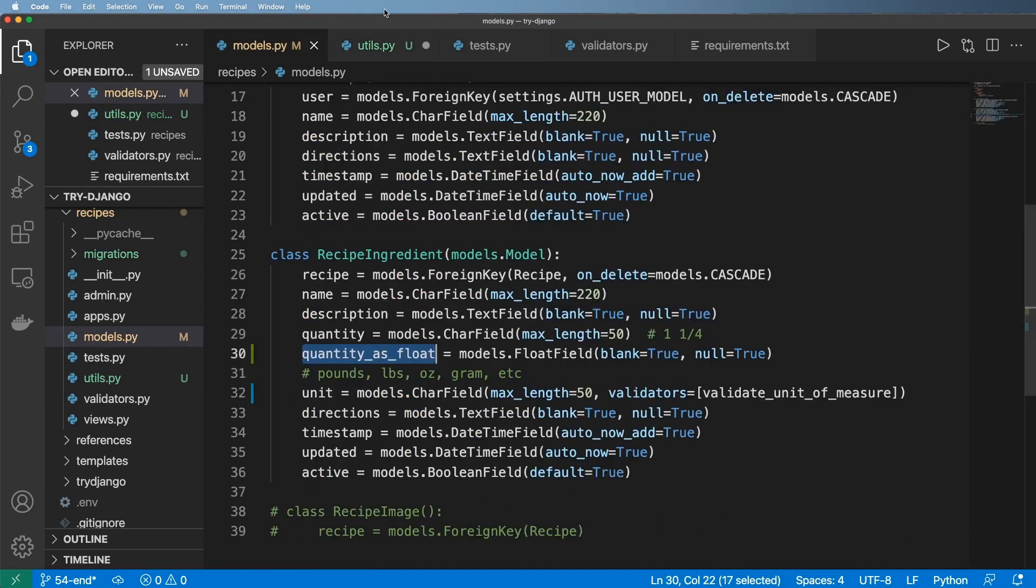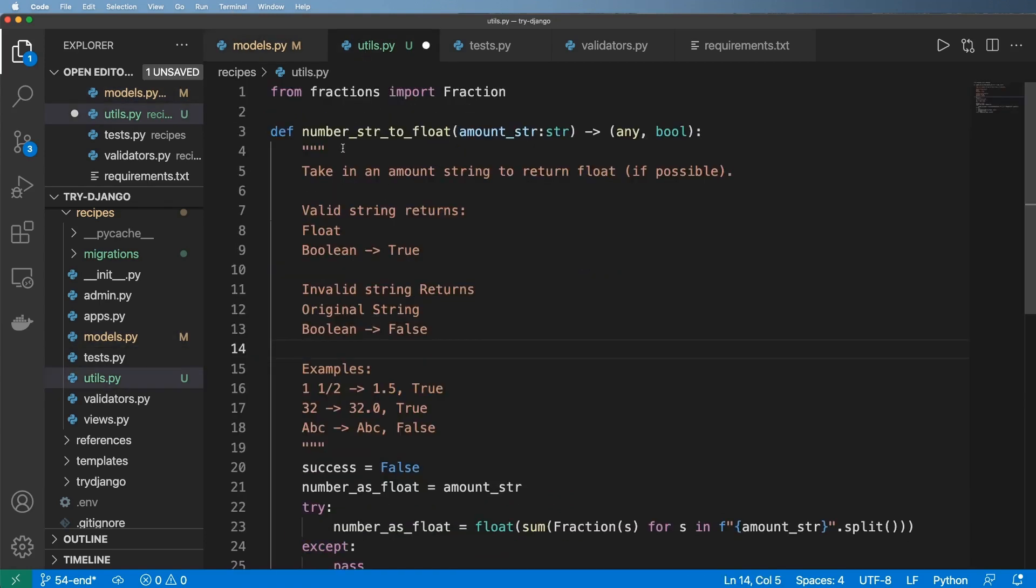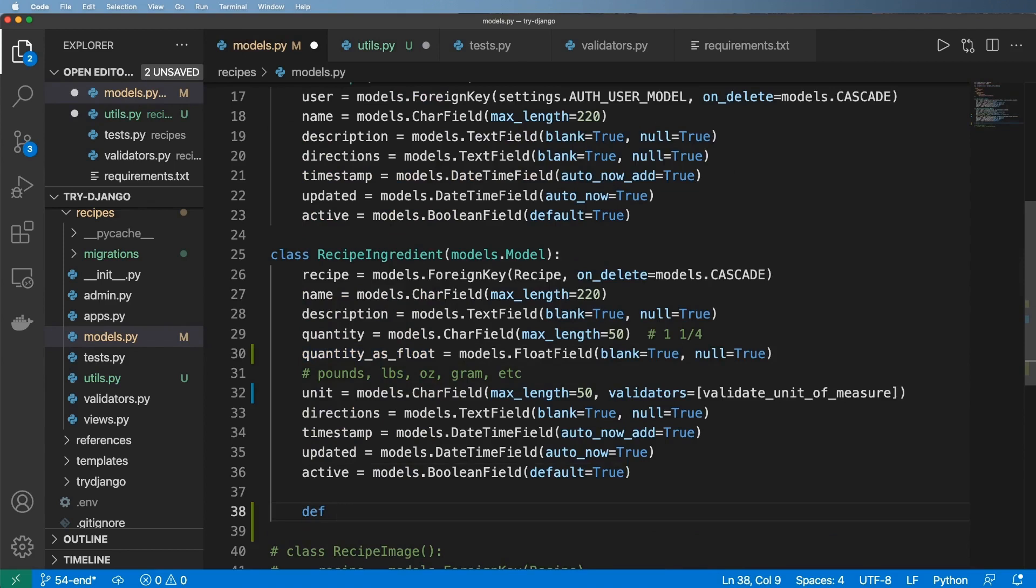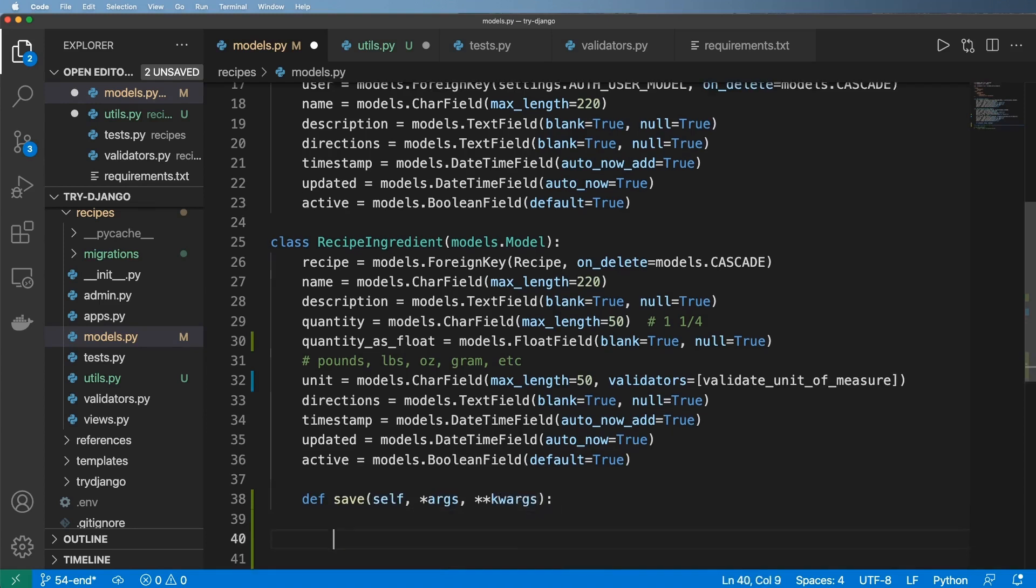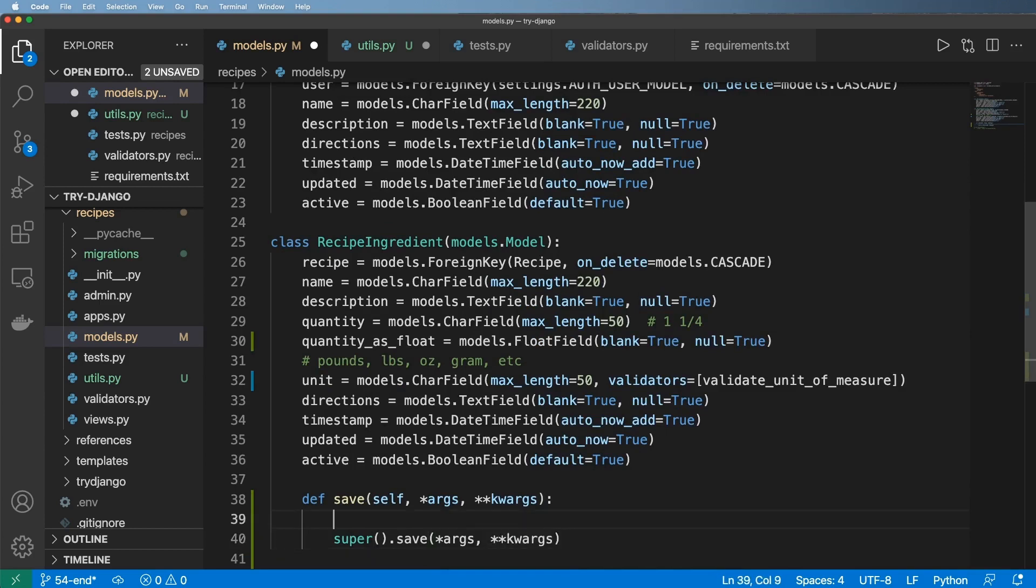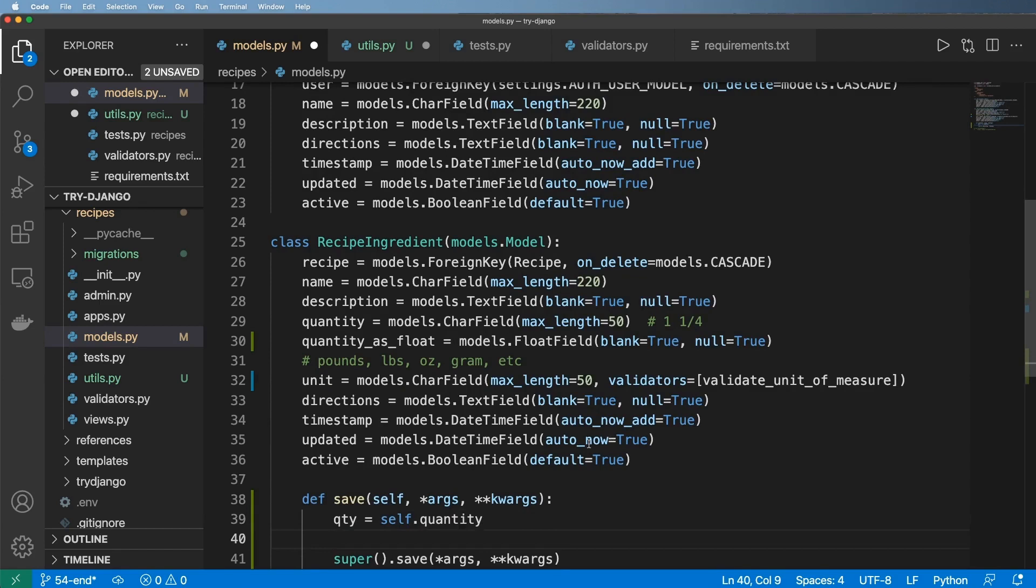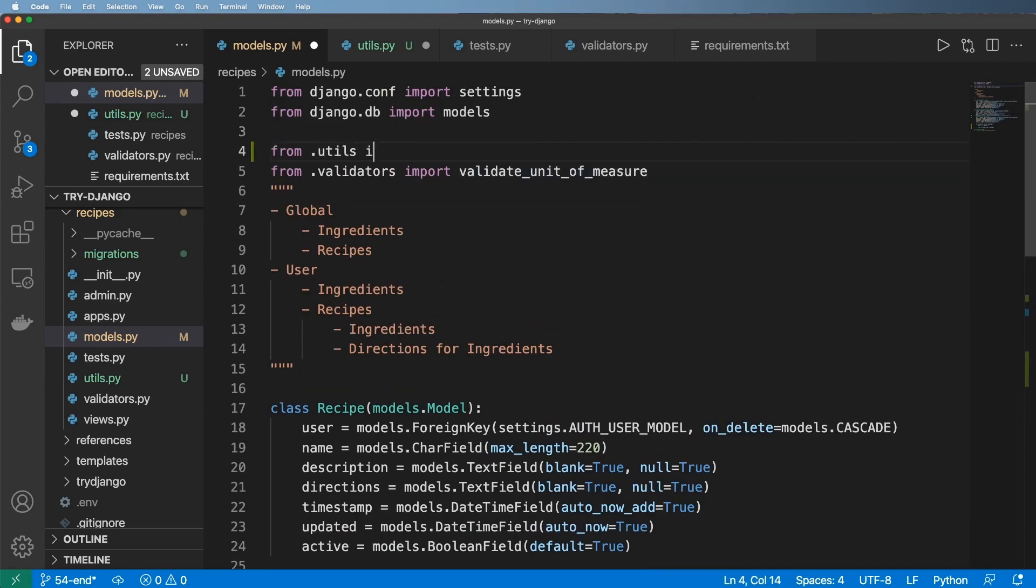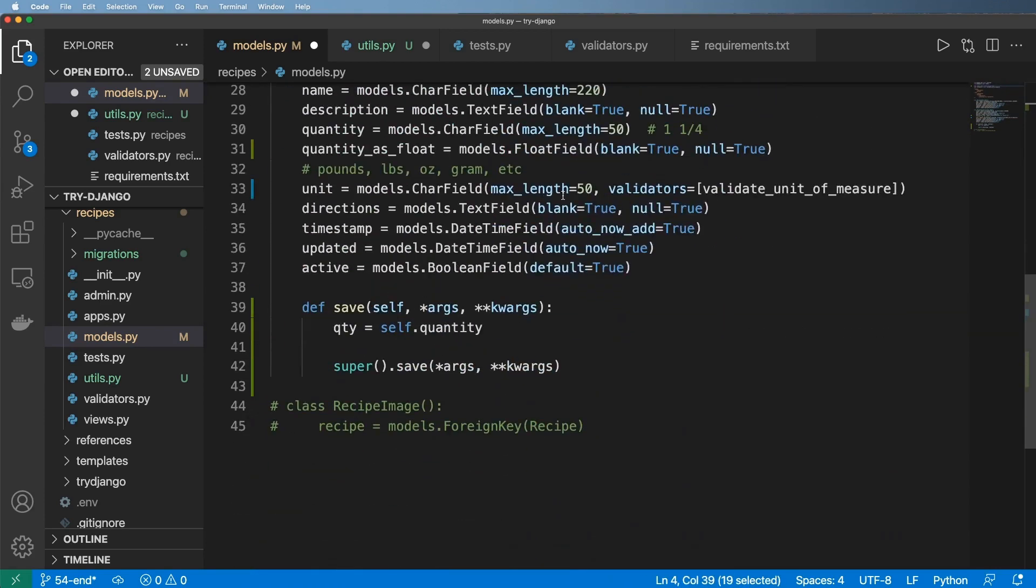So now that we have this utility function here, when do I actually want to set this? This is going back to that override save method. I like to use the override save method when it's automatically generating a field from another field. So in here, self and args and keyword args and then super and then save args and keyword args. The quantity will just be self.quantity. We can update this pretty much any time that we save this. Let's bring it in. So right above here, we'll do from.utils import number_string_to_float.